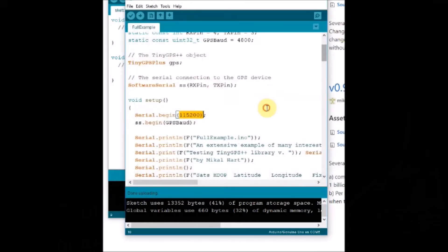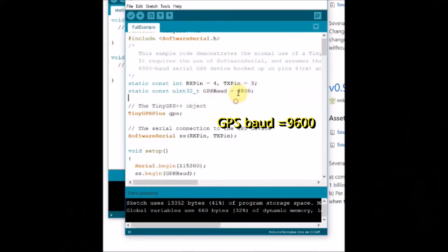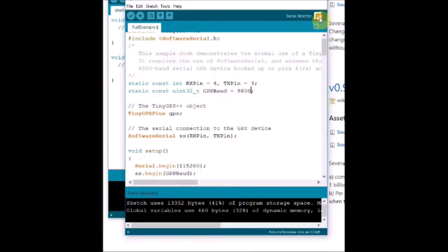In the code by default the GPS board is 4800. You just change it to 9600. It is not the serial.begin, it is the GPS board baud rate. Change it to 9600 and then upload the code.